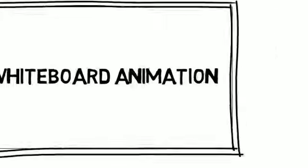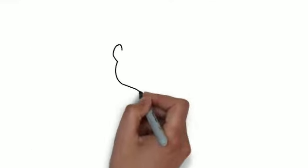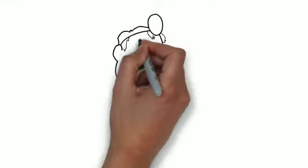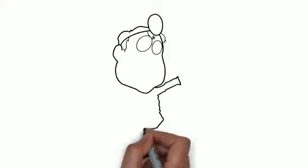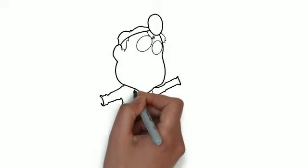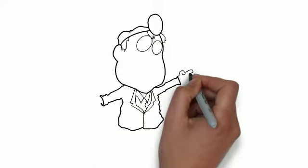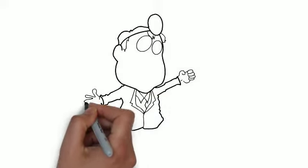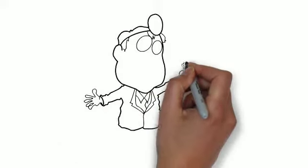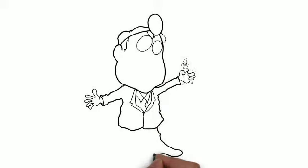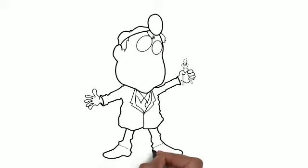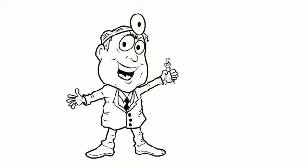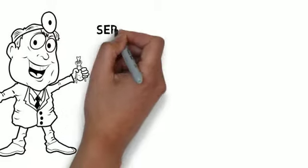Whiteboard animation is created using a time-lapse of drawings on a whiteboard. In other words, you see an artist actually drawing the animation, just like this. This is a fast and effective way to deliver your advertising message.